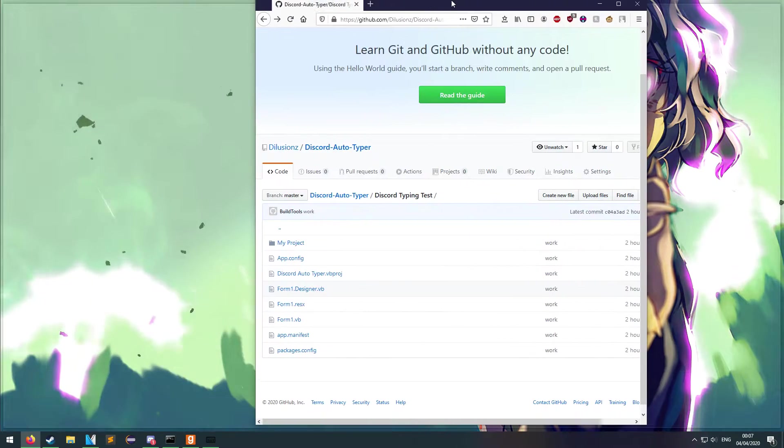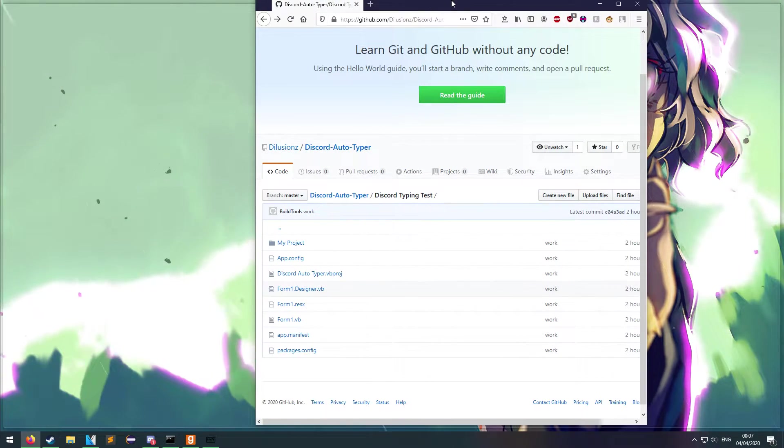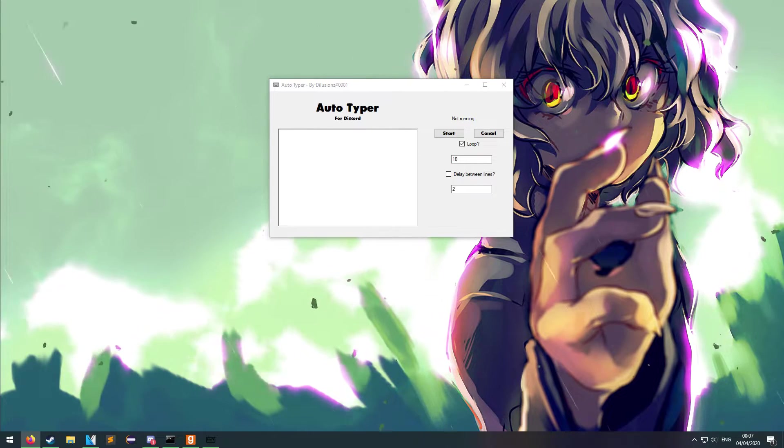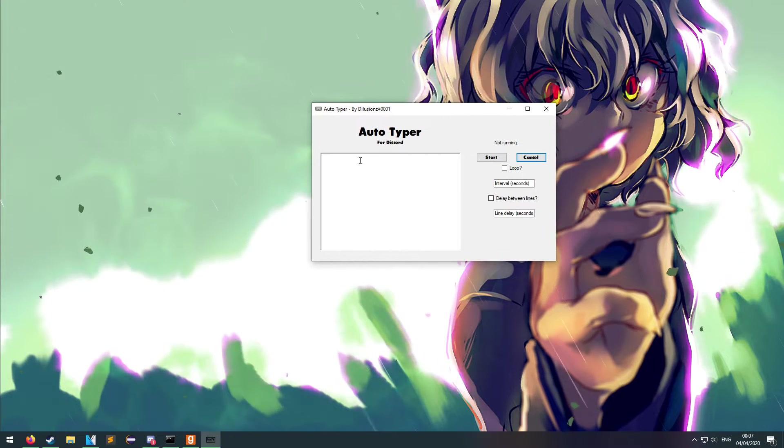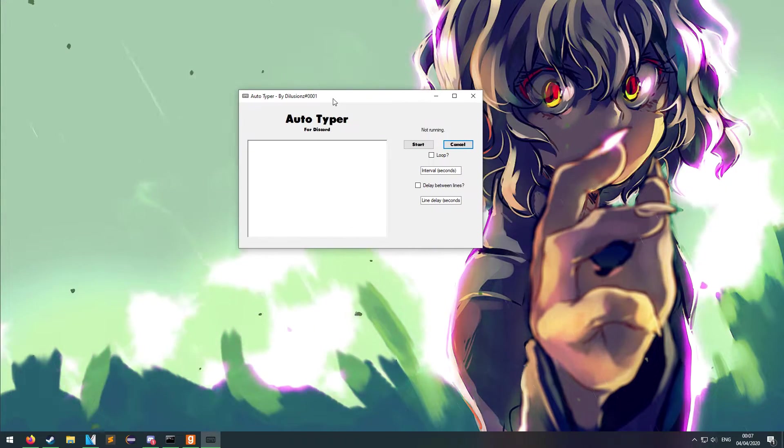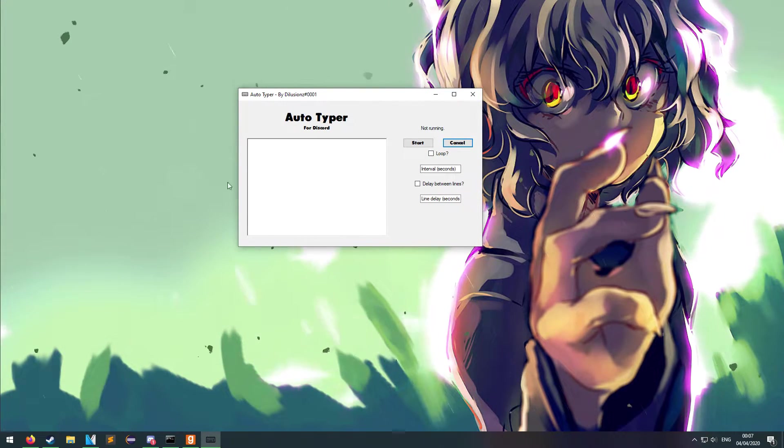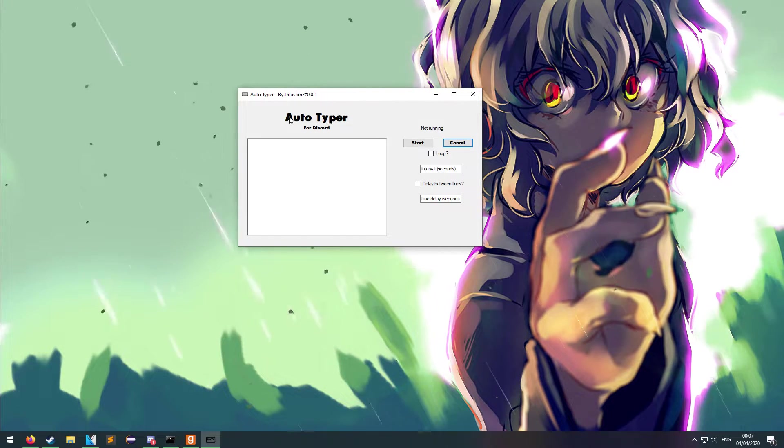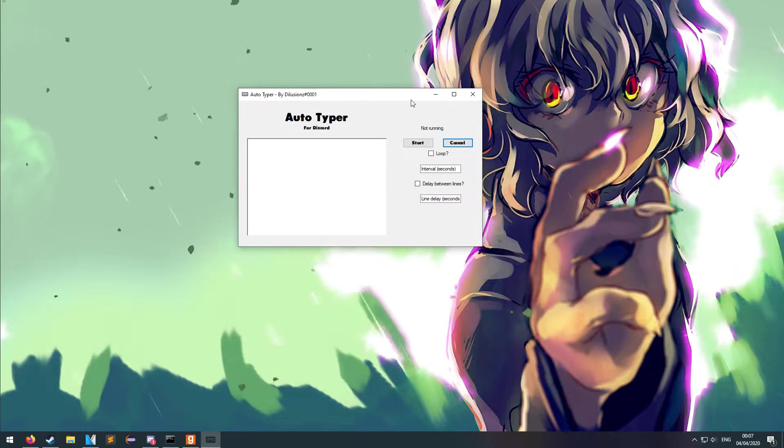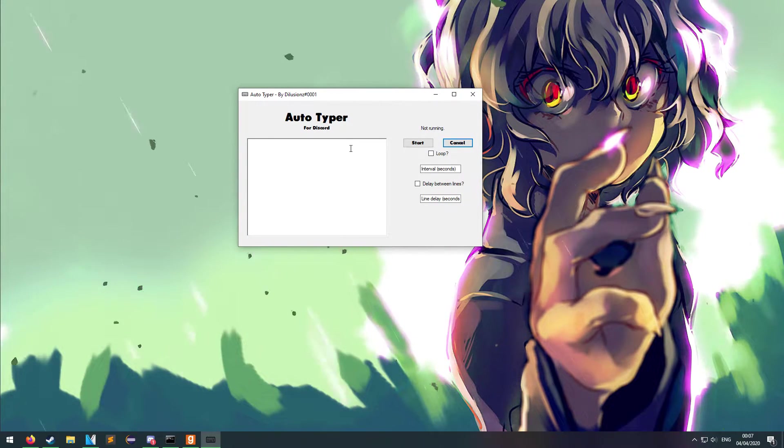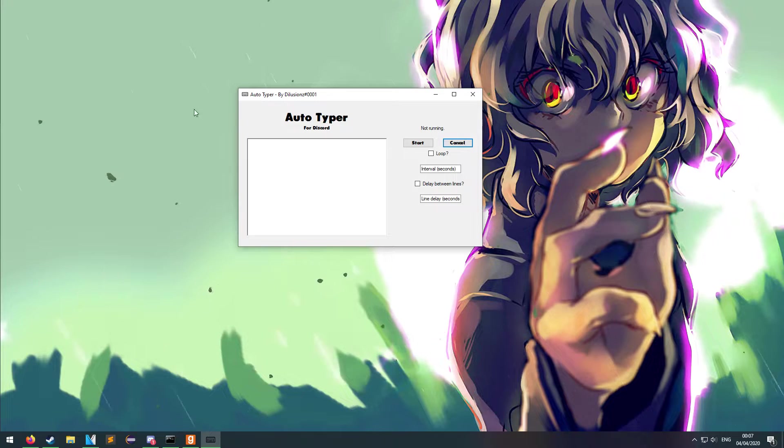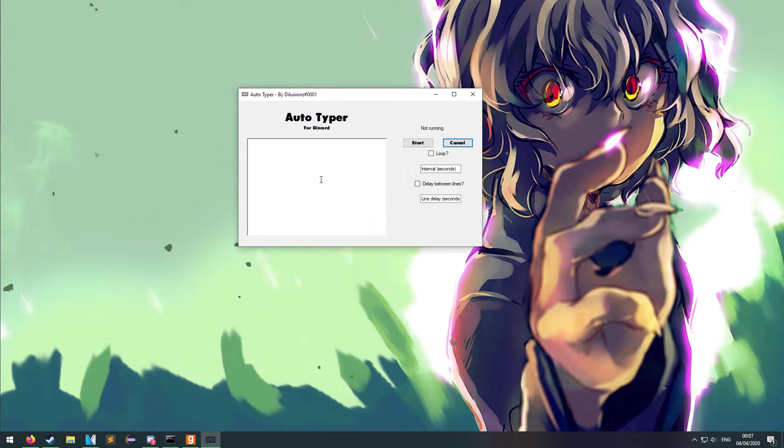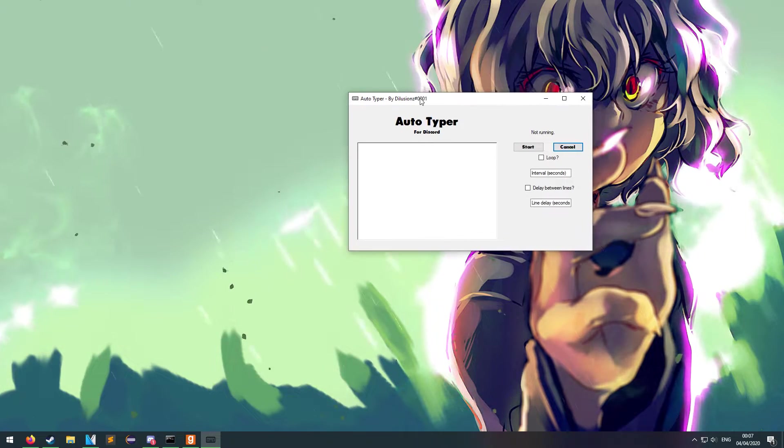It's open source, all the stuff's on GitHub. When you download it and try to run it, it will come up with a smart screen protected your device or whatever. That's because it's not whitelisted by the Windows smart screen yet, so you'd have to click run anyway. It would come up like this.